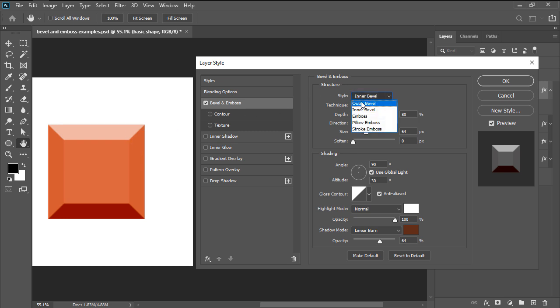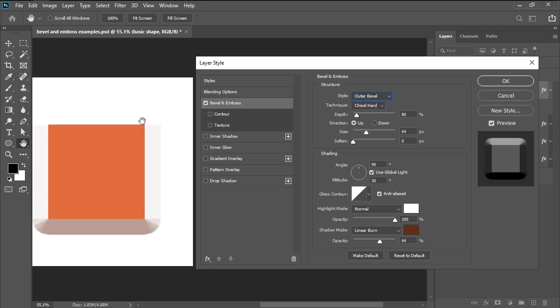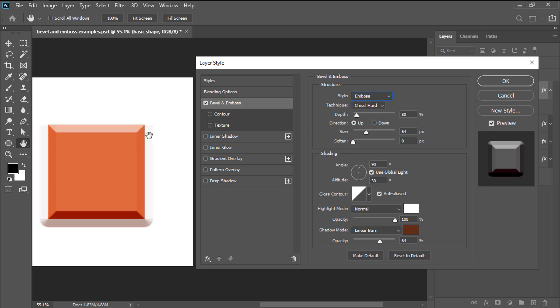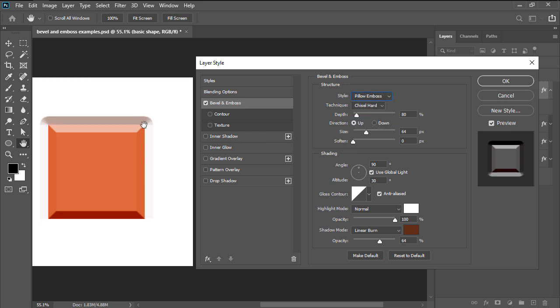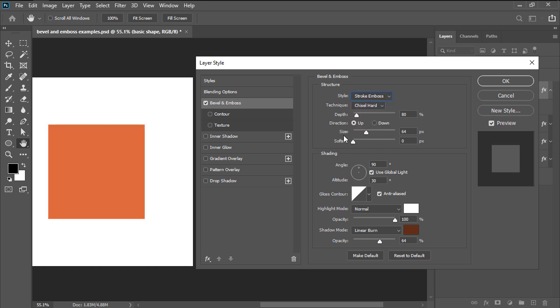Now the top two options are pretty self-explanatory. We then have emboss which applies the bevel to both the outside and the inside of the shape and pillow emboss which does the same thing but in opposite directions. The last style option is stroke emboss which only works on strokes.